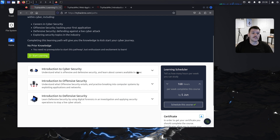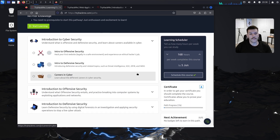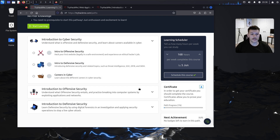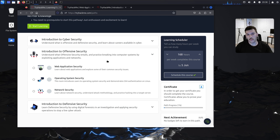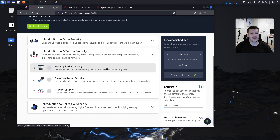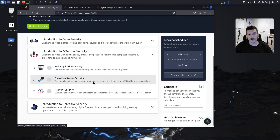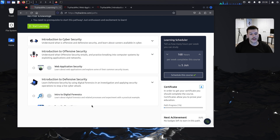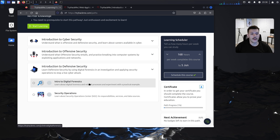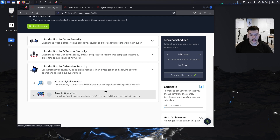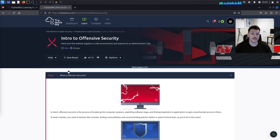We'll cover Introduction to Cyber Security, including intro to offensive security, intro to defensive security, and careers in cyber security. The next part will be Introduction to Offensive Security — for those of you looking for red team, ethical hacking, or pen testing, this is what you'll focus on most. It covers web application security, operating system security, and network security. Then we'll have Introduction to Defensive Security for the blue teamers — intro to digital forensics and security operations.